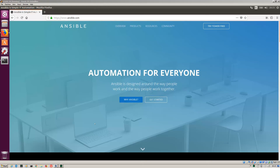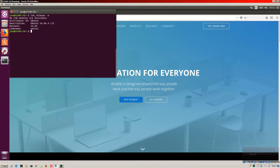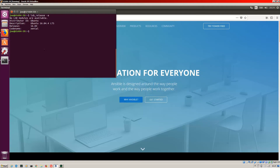Hello, this is Joe Neville and in this video I am going to install Ansible 2.4 on Ubuntu 16.04. I've got a Windows 7 host, I'm running an Ubuntu 16.04.4 LTS release and I am going to install the latest stable version of Ansible.